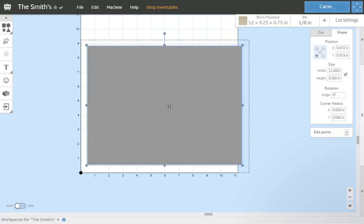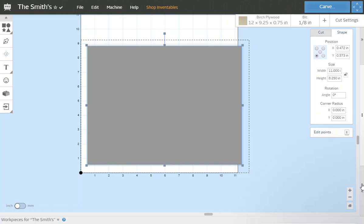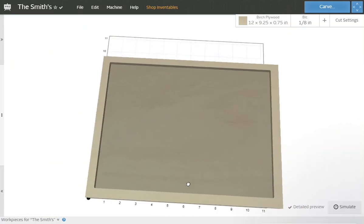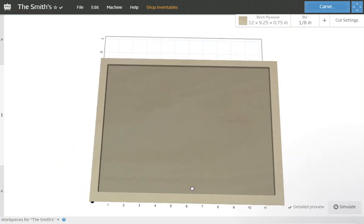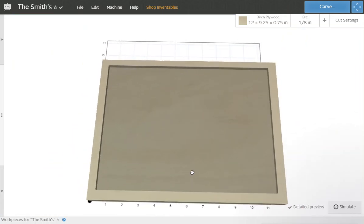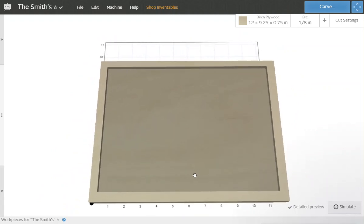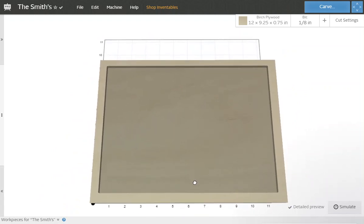Looks pretty good. We can click on the preview here, take a look at it, see what it looks like. So we want our piece to be done when it's done with cutting.